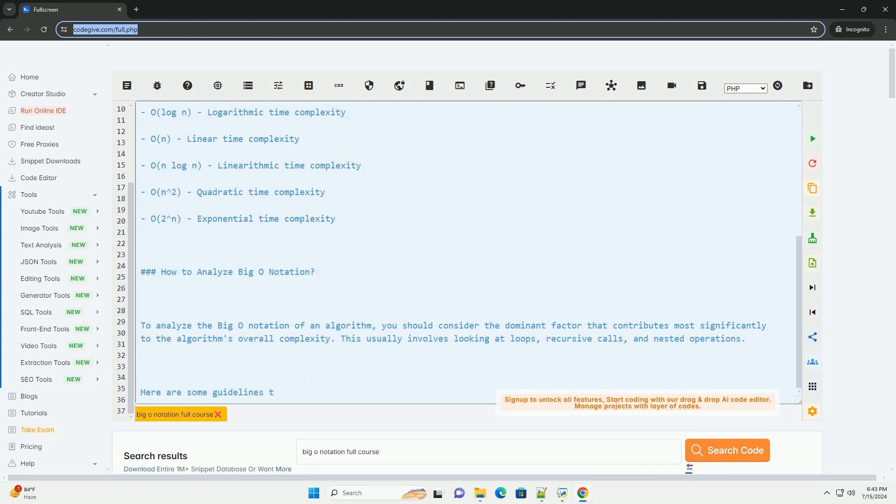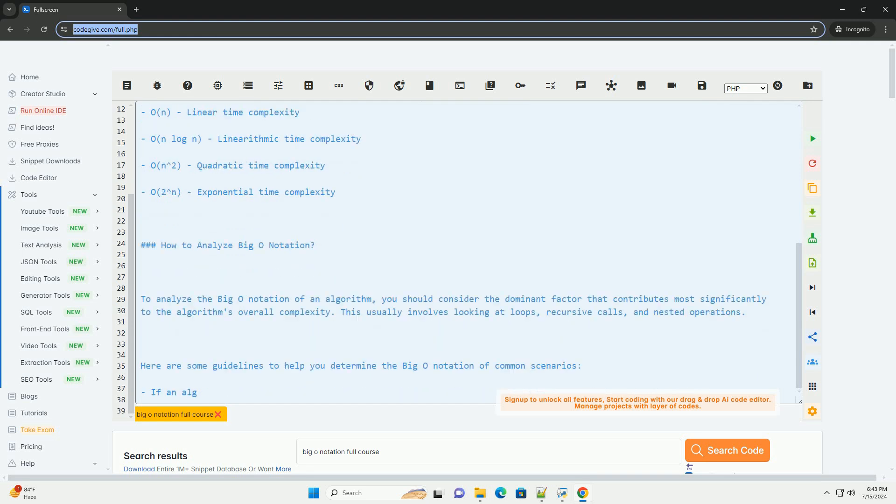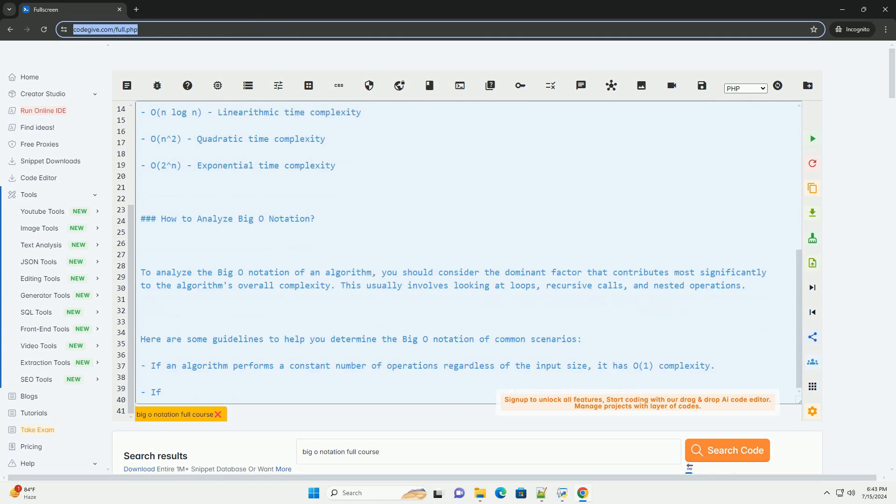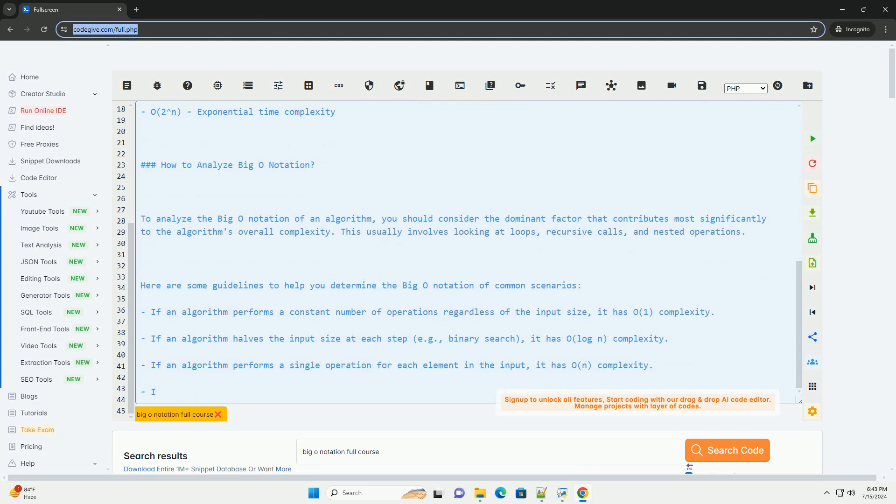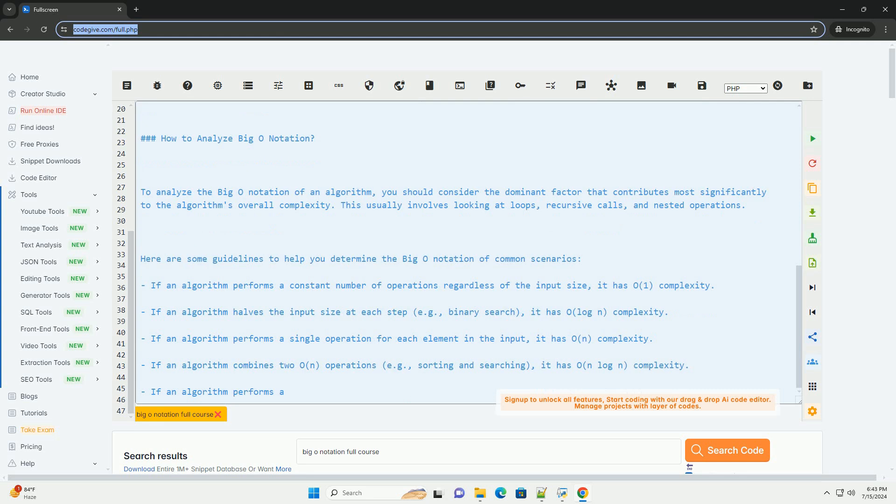What is Big O notation? Big O notation provides an upper bound on the growth rate of a function. It describes the worst case scenario for how the run time or space complexity of an algorithm will increase as the input size grows.